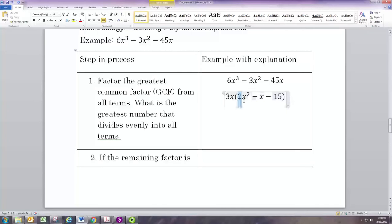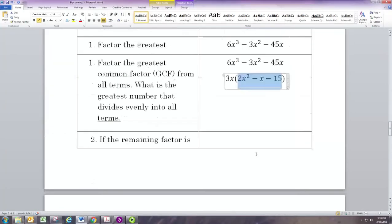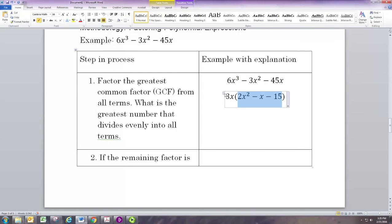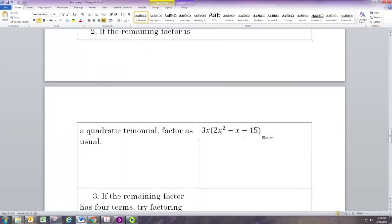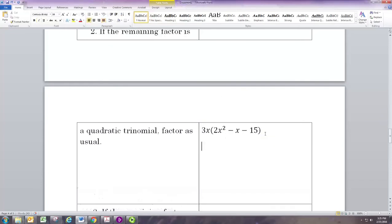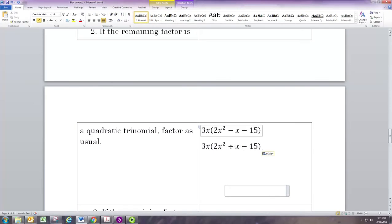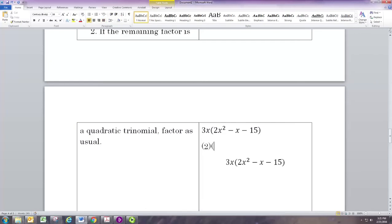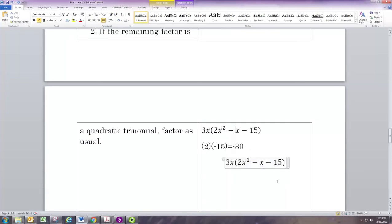Now if the remaining factor — 2x² minus x minus 15 — is a quadratic trinomial, we can actually factor that again. The 3x is good to go, but we can write 2x² − x − 15 as a product of two binomials. We multiply the first and last numbers, 2 and negative 15, to get negative 30, and we look for two numbers that multiply to negative 30 and add up to negative 1. Those two numbers are negative 6 and positive 5.